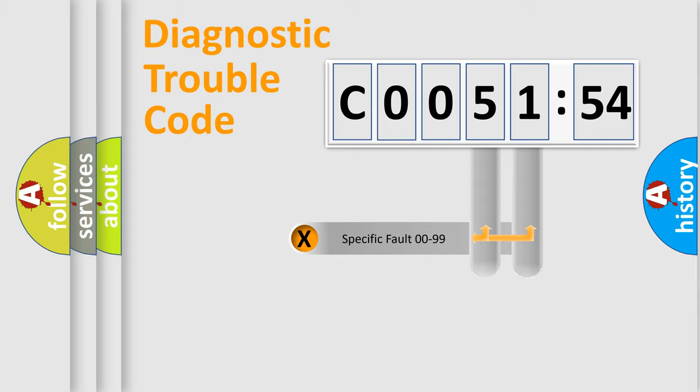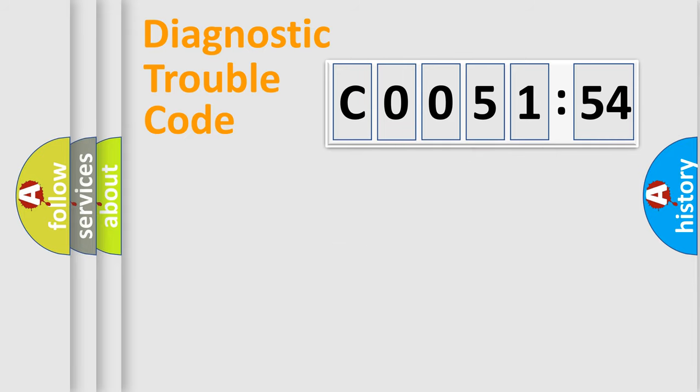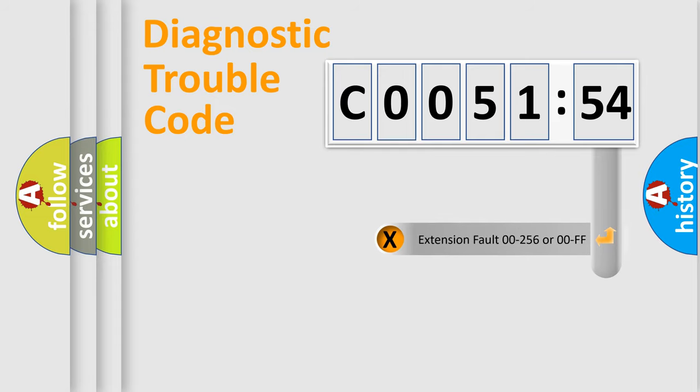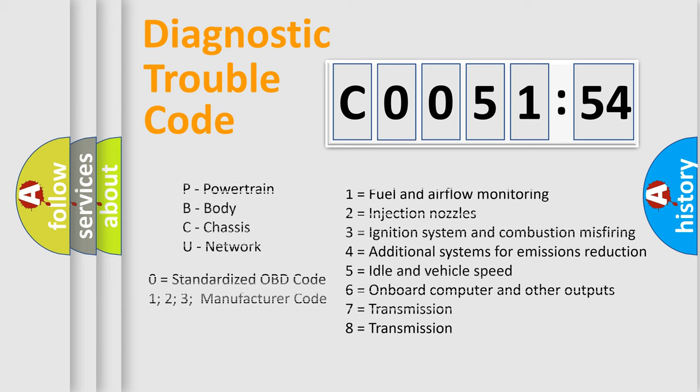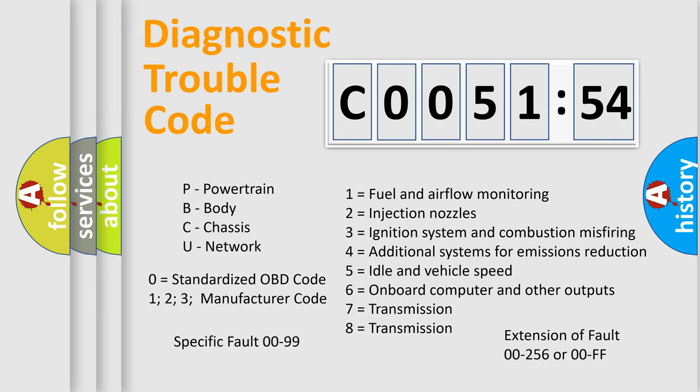Only the last two characters define the specific fault of the group. The add-on to the error code serves to specify the status in more detail. For example, a short to the ground. Let's not forget that such a division is valid only if the second character code is expressed by the number zero.